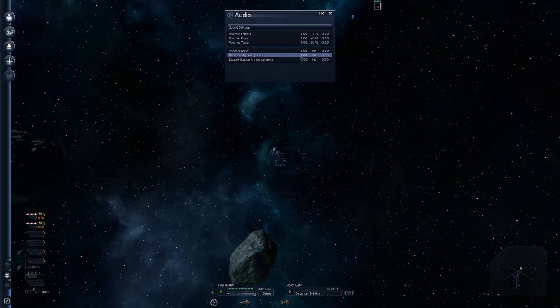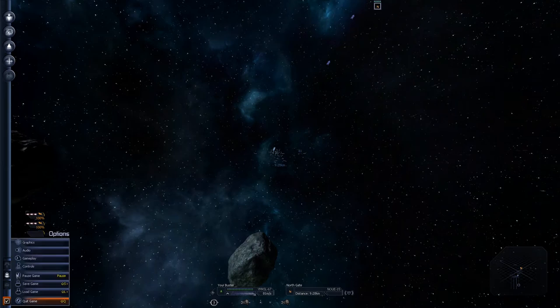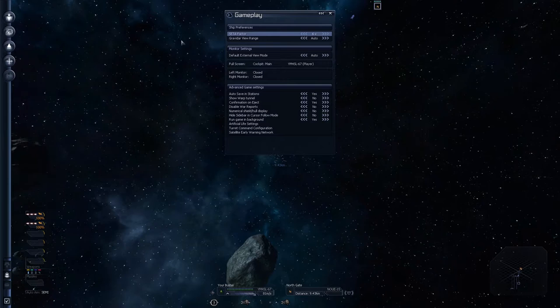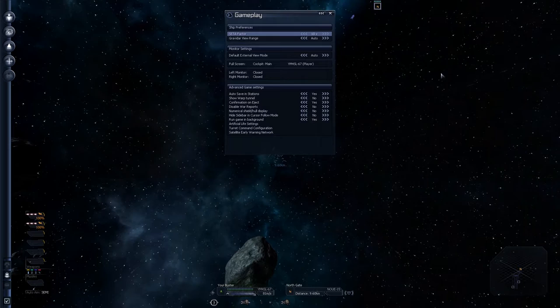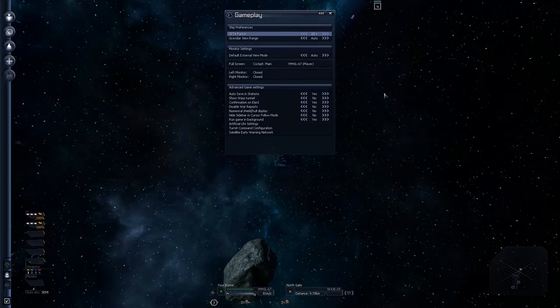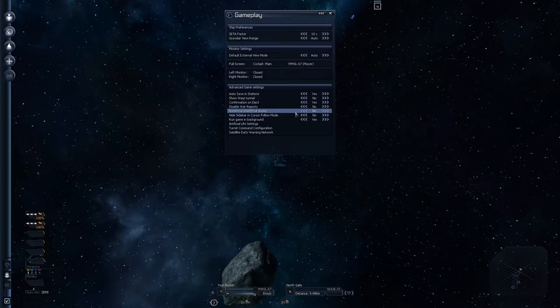We have all the disabled station announcements, it's off. Verbose ship computer is set to on. So, you know, it talks about everything. I like it to be talky talky. Thank you options. But we've got things like gameplay. Now this is why I always recommend you do this. Go to gameplay. You get the SETA factor. It's at six times. Take it to ten. Take it to ten. It'll save you so much hassle in the future by being able to go faster.